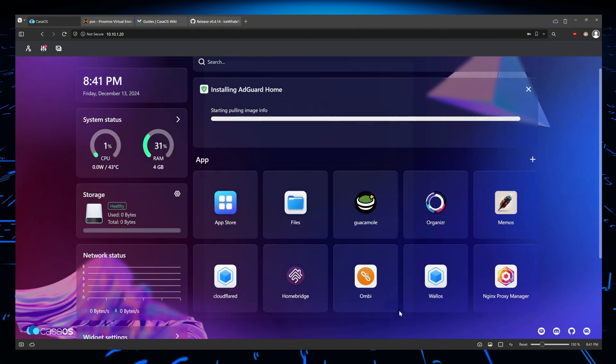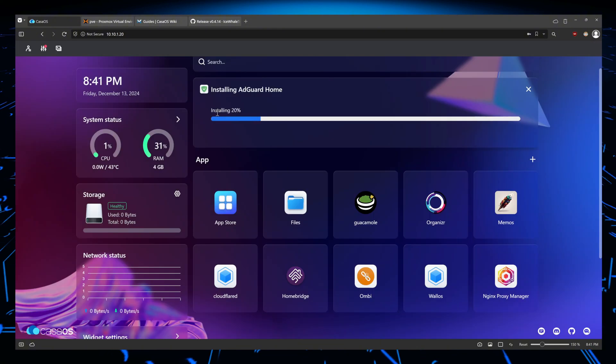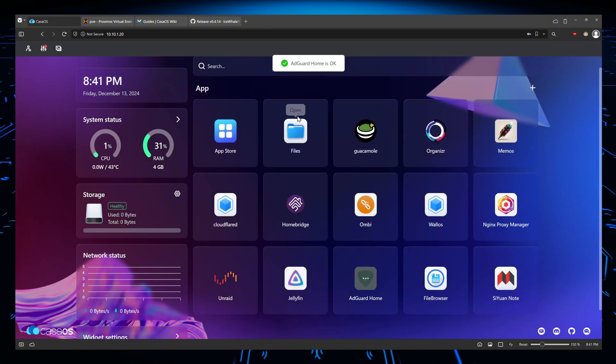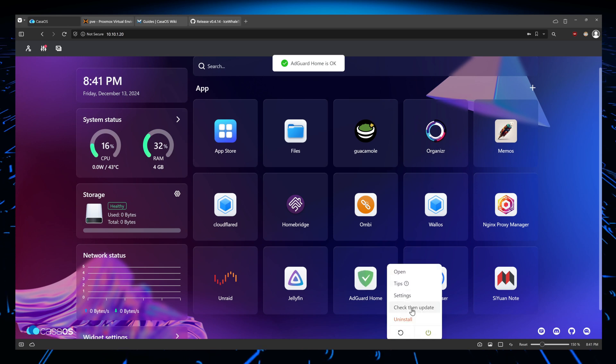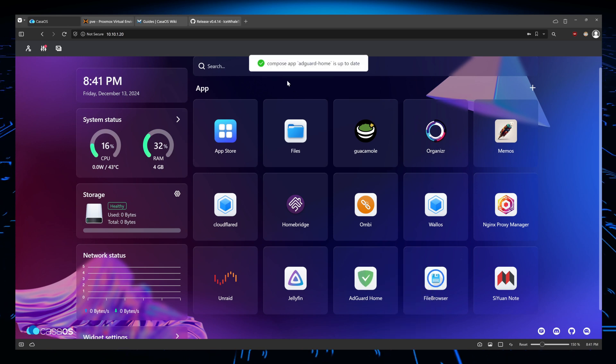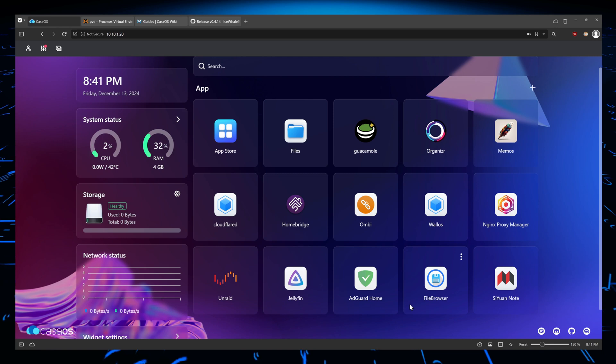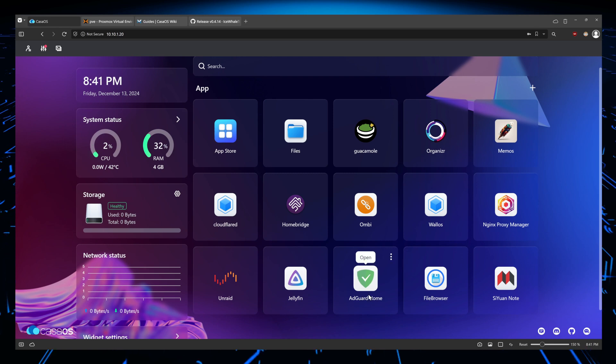So next time when I do a check for updates, it's going to check the last update of AdGuard and it's going to download it.